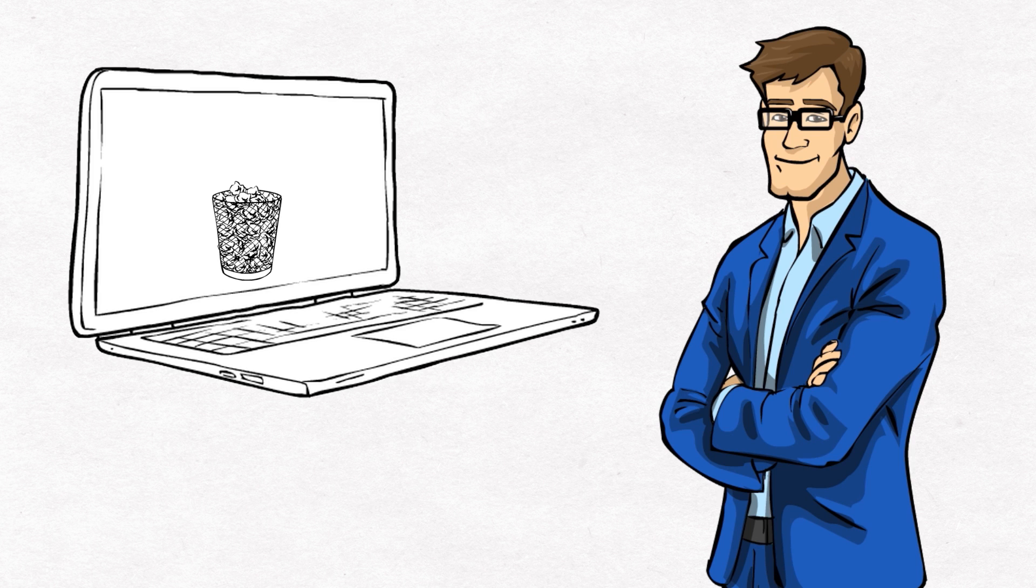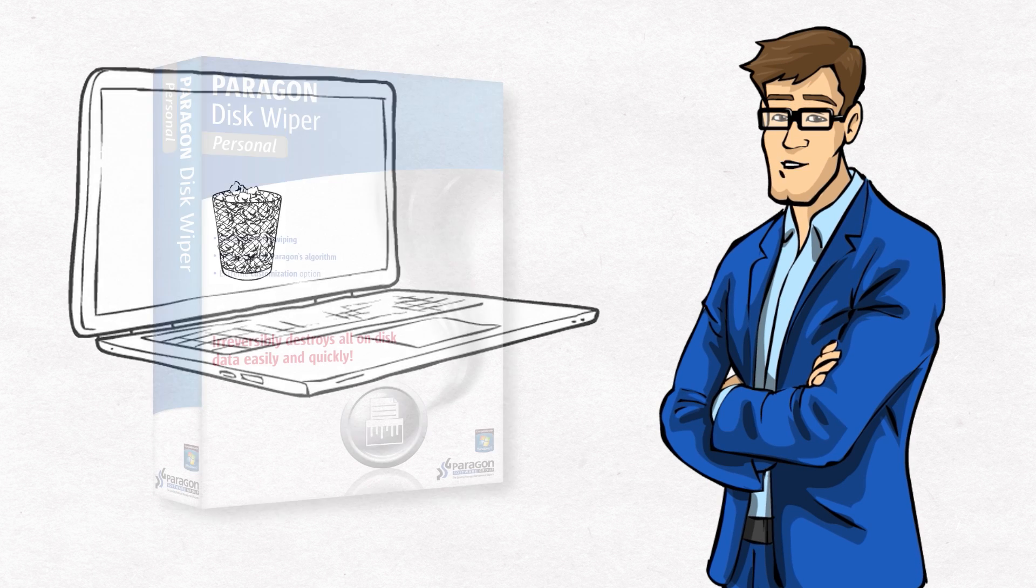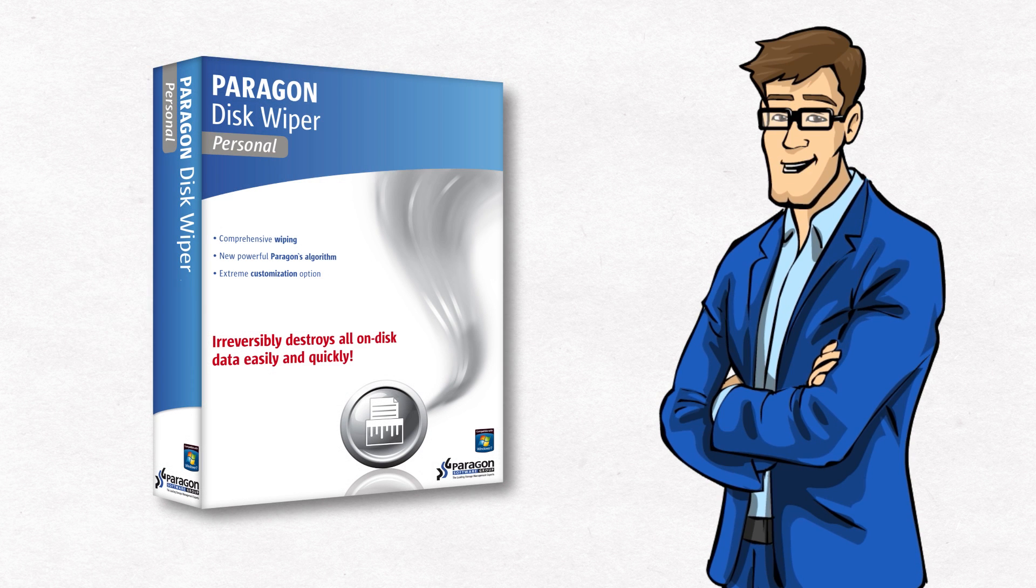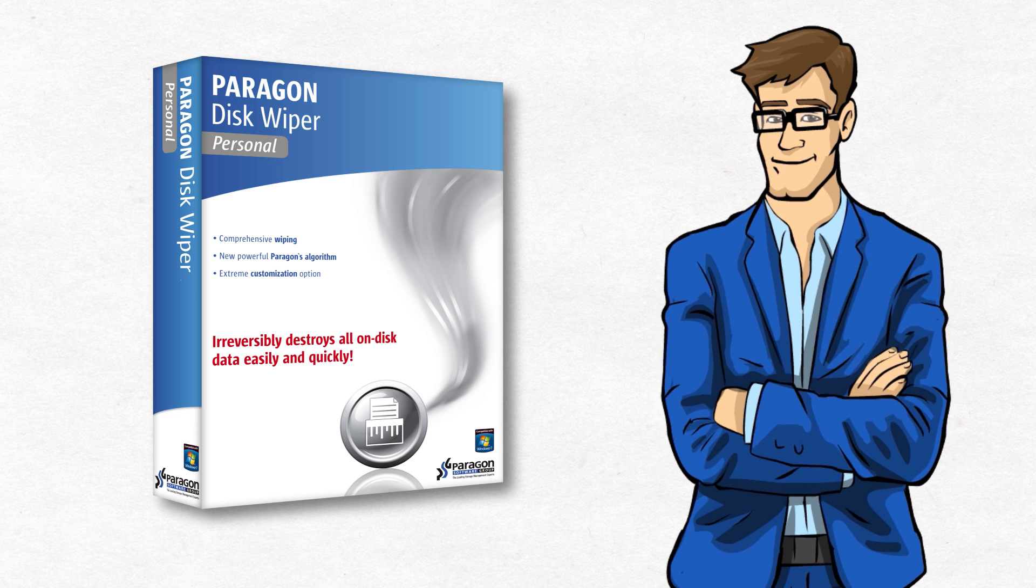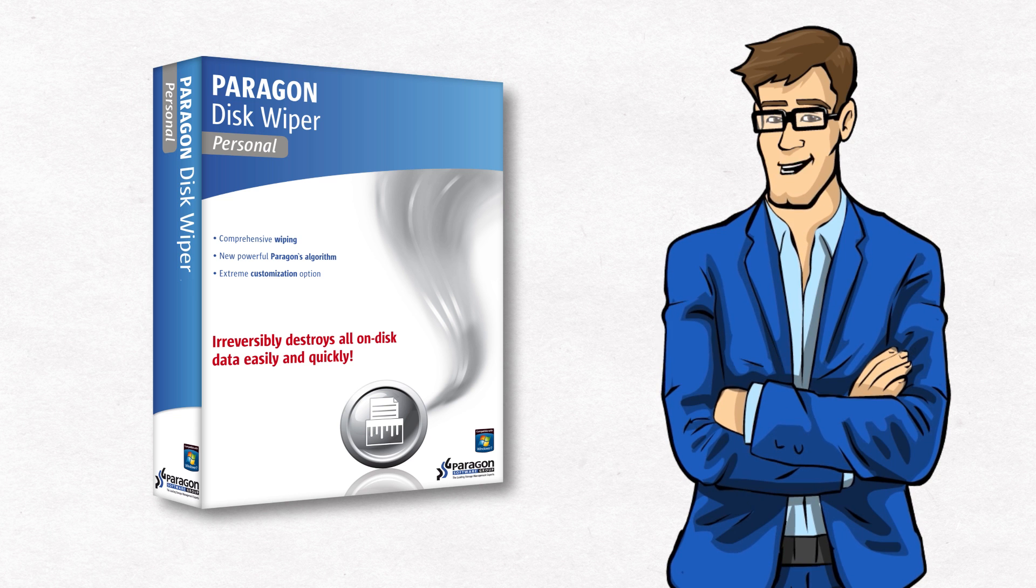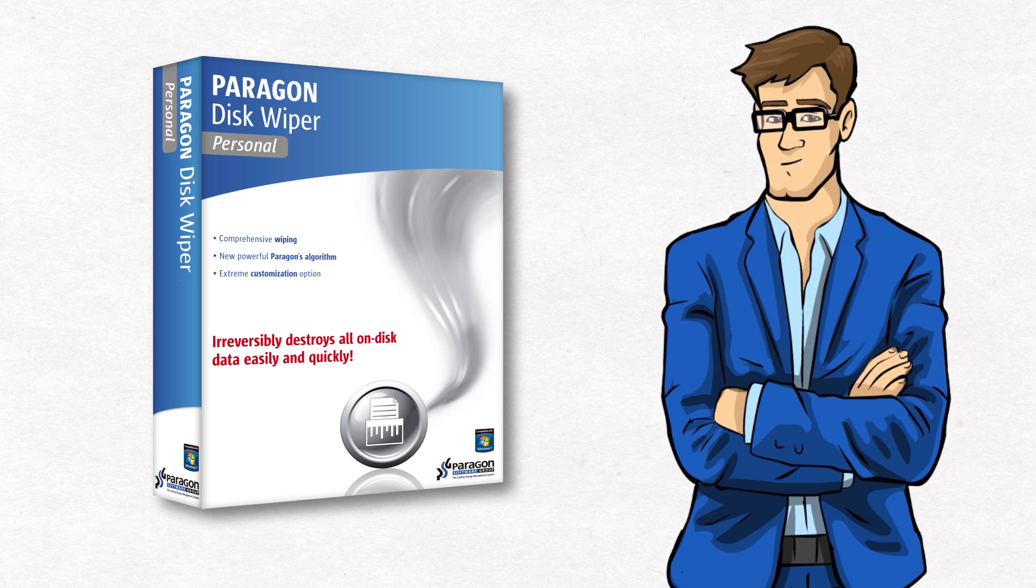For situations like this, Paragon DiskWiper provides you with wipe algorithms which are used by the likes of NASA. Paragon DiskWiper reliably erases entire hard drives and partitions or ultimately wipes empty parts of your hard disk for good.